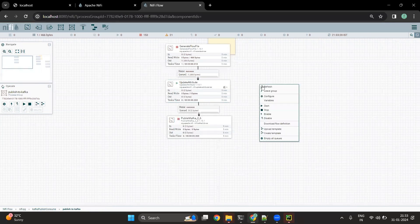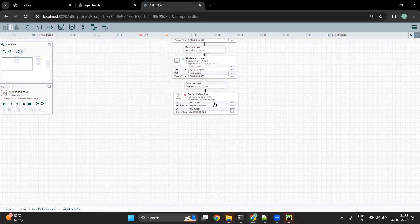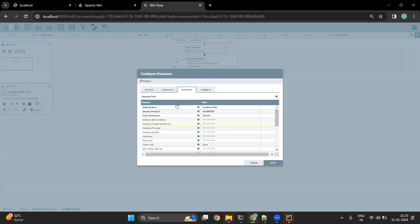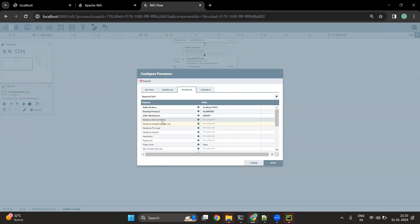Let me start this processor. Finally, we are going to publish the data in the PublishKafka processor. Let's look into the configuration of this processor. I am currently running Kafka on my local machine, so you can see the URL is localhost:9092. The security protocol is plain text and the SASL mechanism is GSS-API. There are other properties available as well.